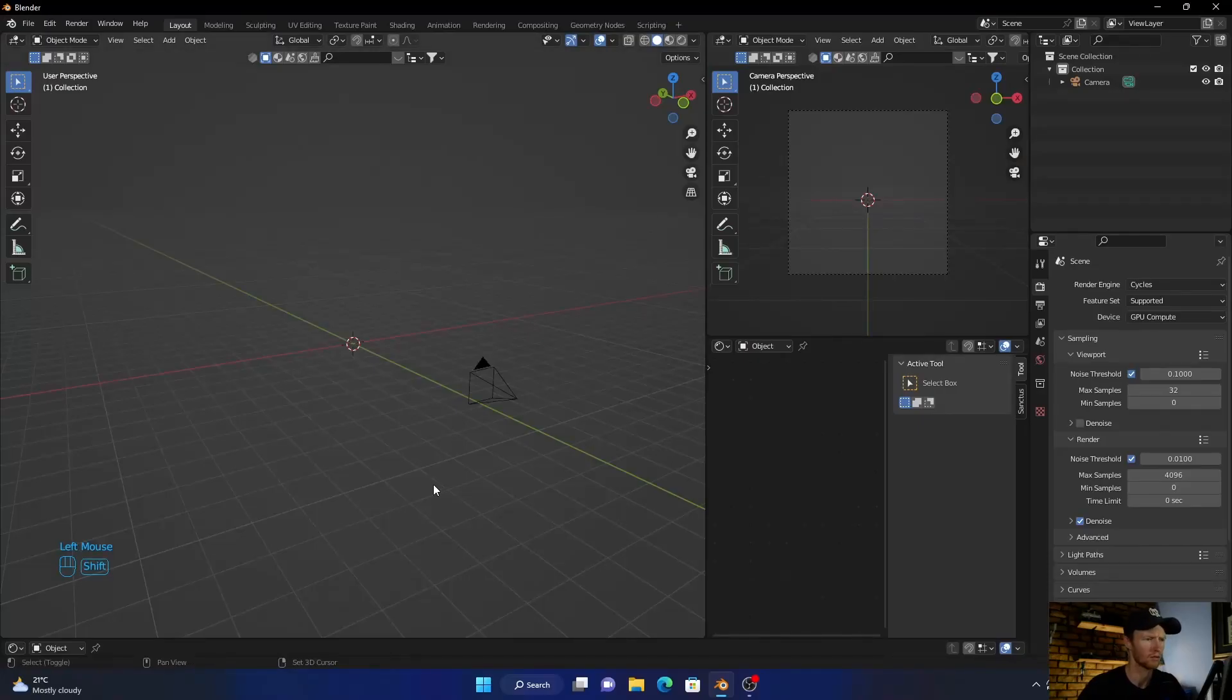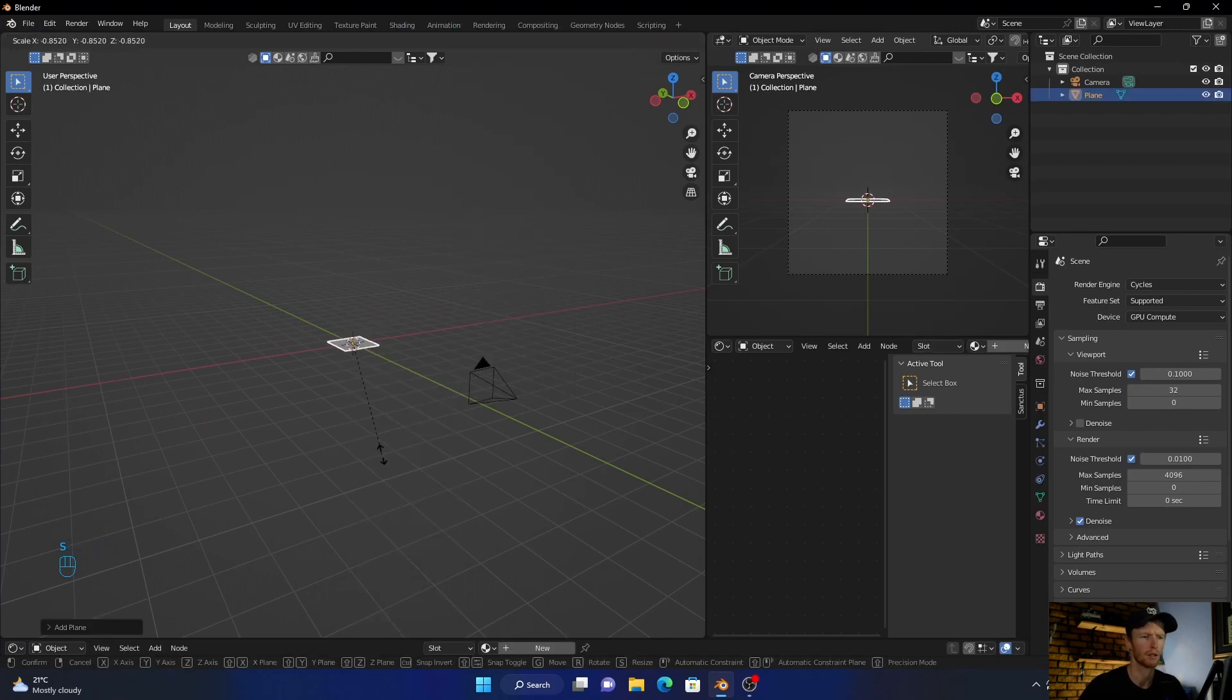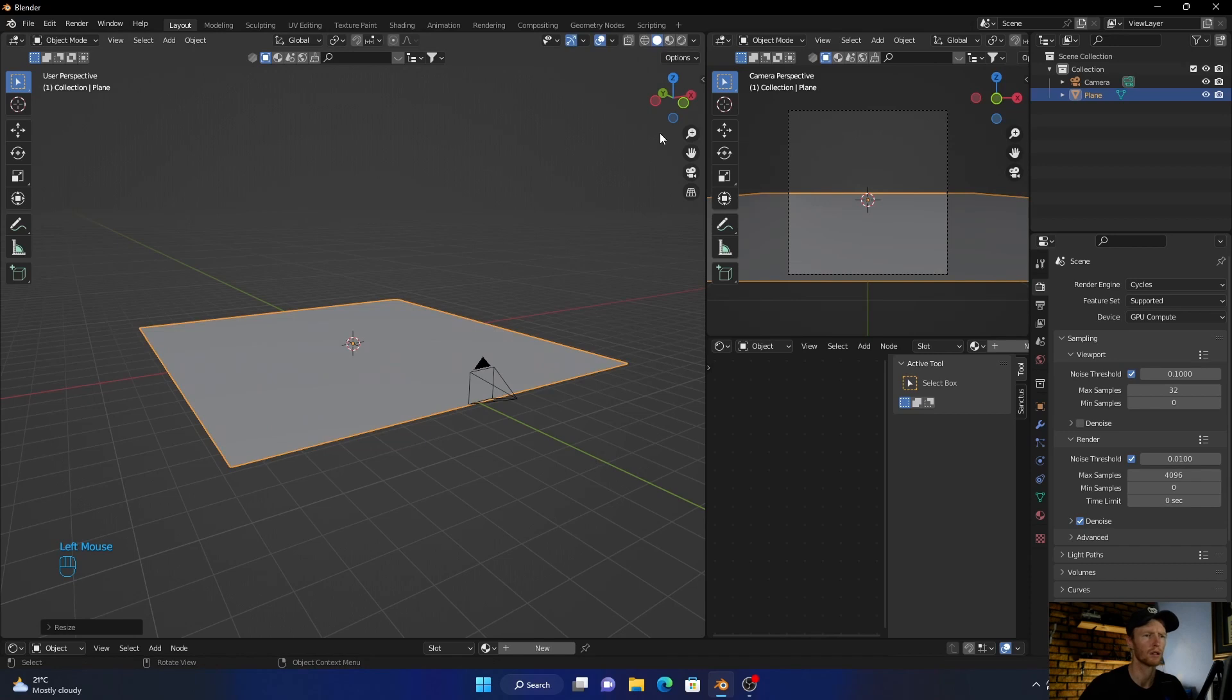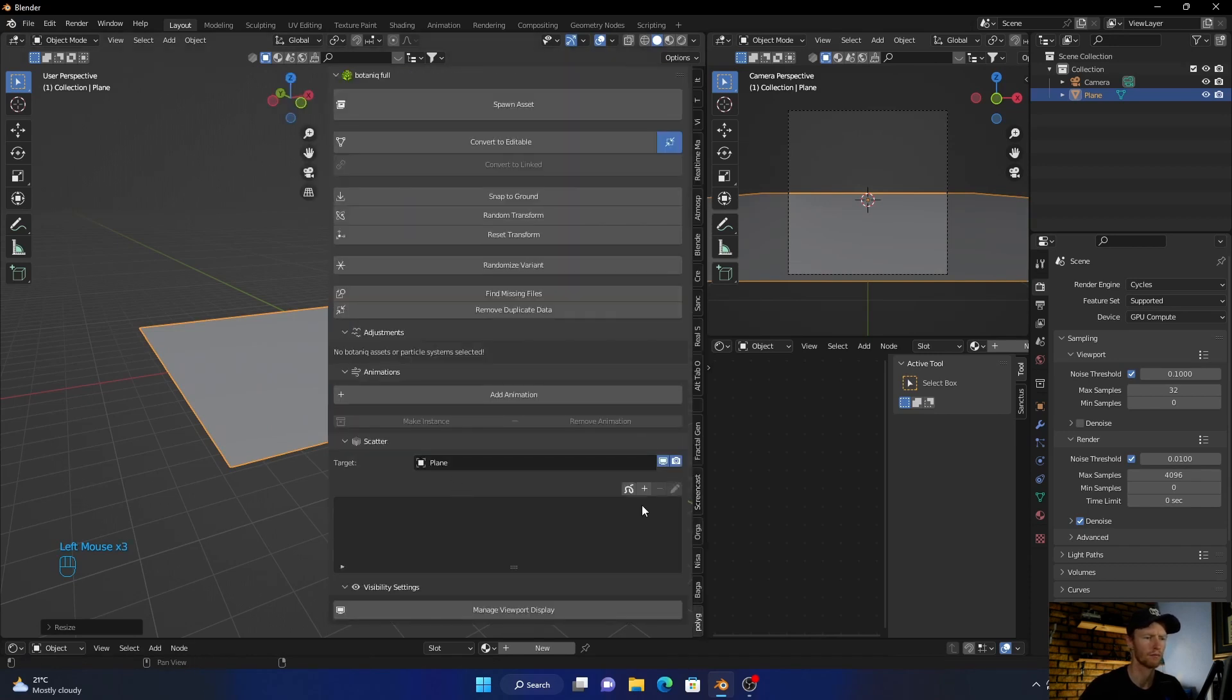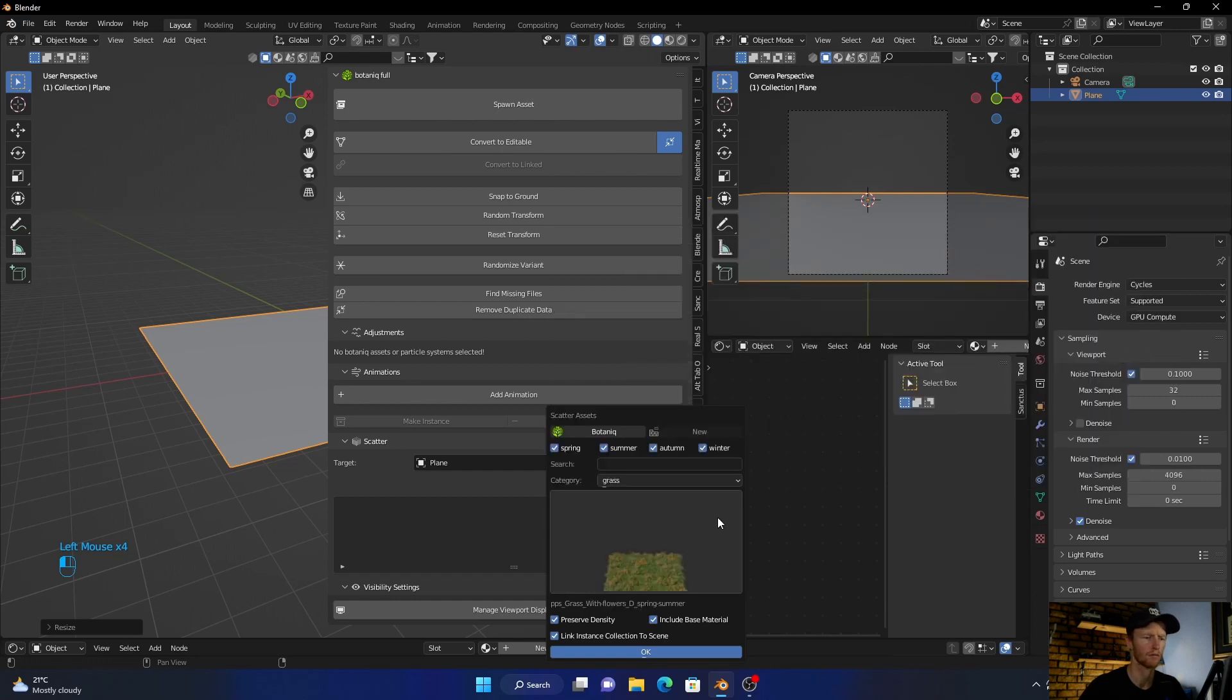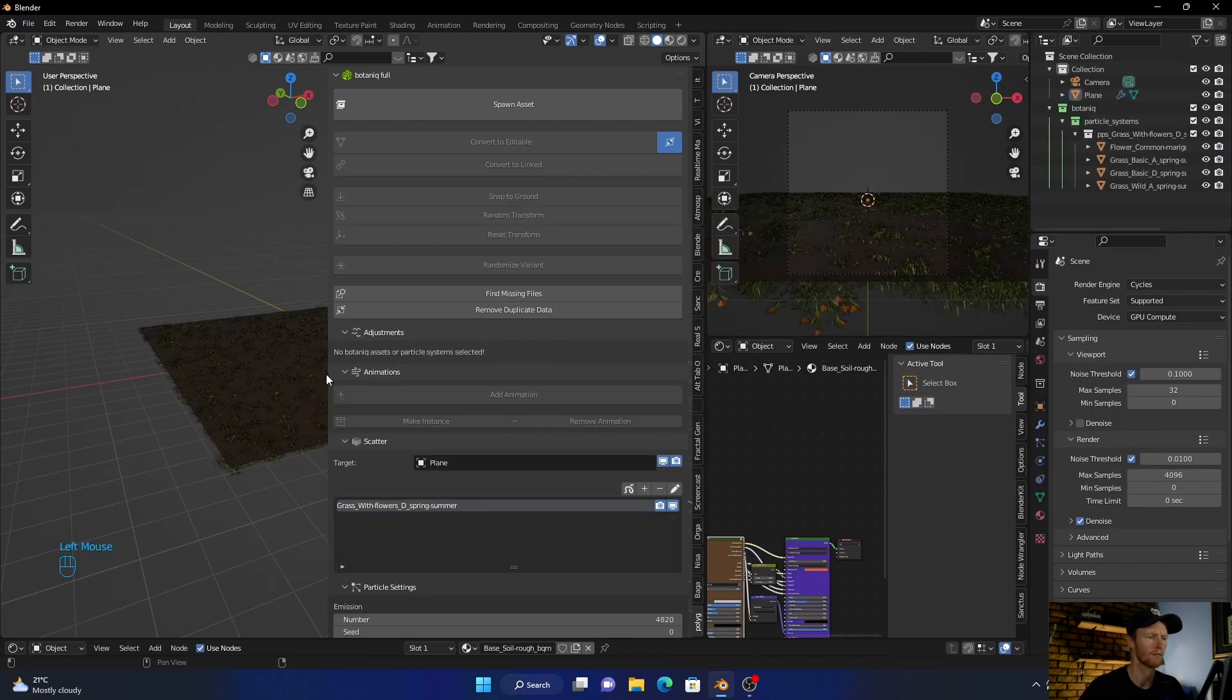So let's get into Blender. Let's start with Shift+A, mesh plane, and scale it up. Now go here, go to Polygonic, right cross, send this one, okay.